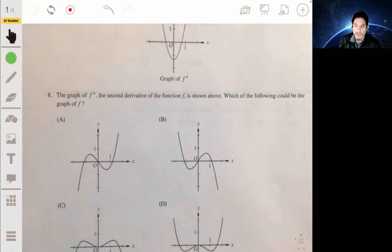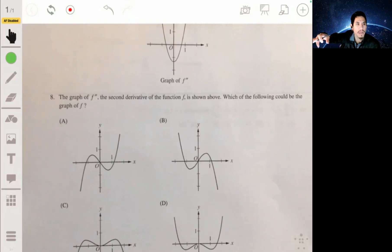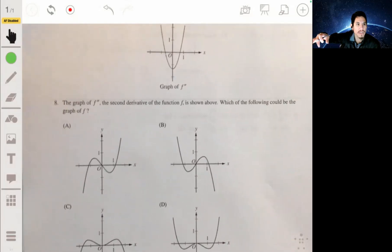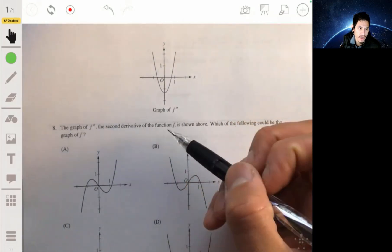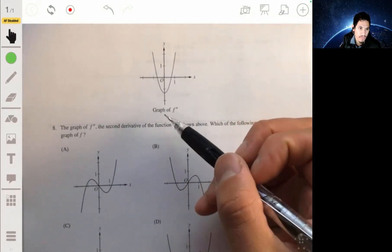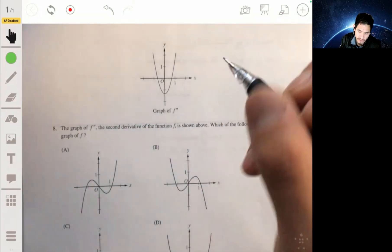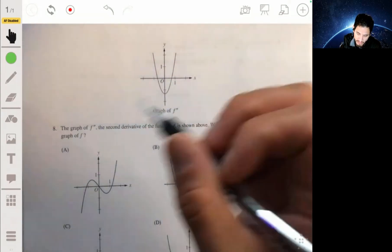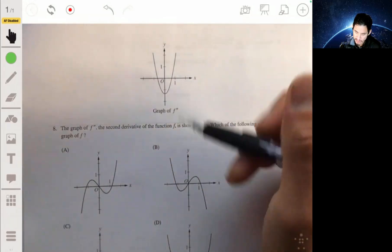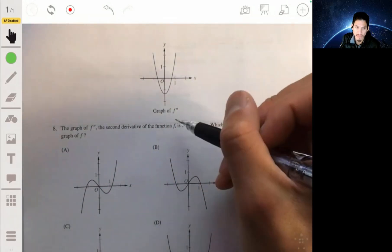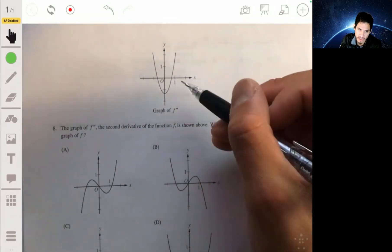Problem 8: we have this function, and we're given the second derivative of f. We have to find the function — specifically, which of these graphs could actually be the function f when you're given that this is the second derivative.